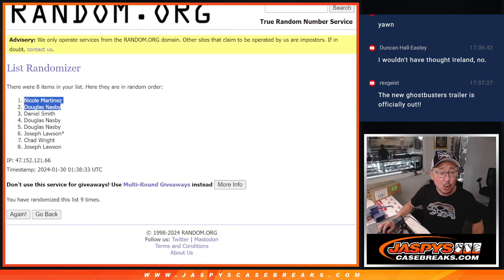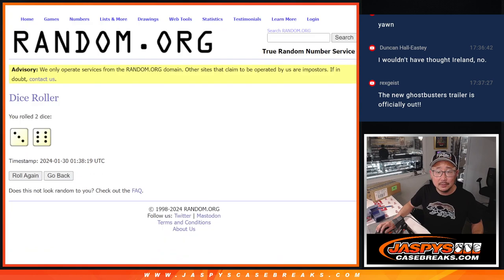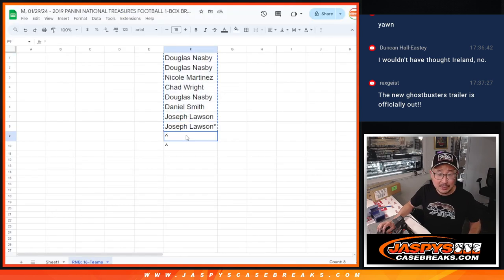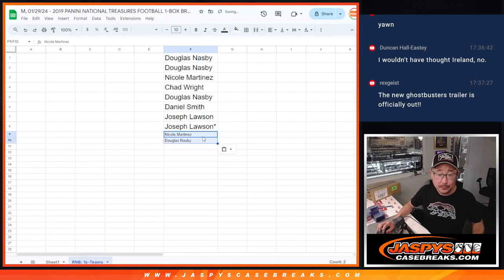After nine, Nicole and Doug, congrats to you. Extra spots going your way.